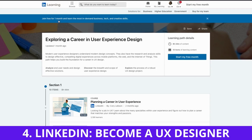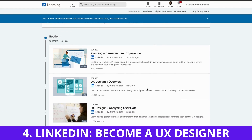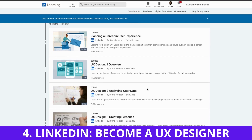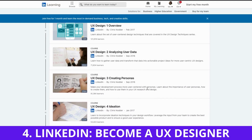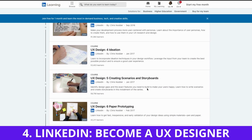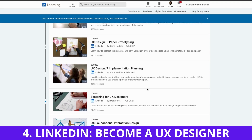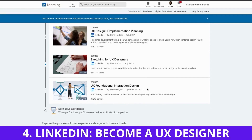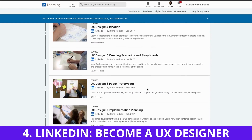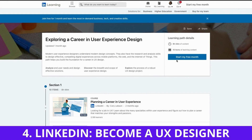The fourth free UX course is from LinkedIn and it's titled Become a User Experience Designer. This course is so comprehensive and there are about 10 sections in total: planning a career in user experience, UX design overview, analyzing user data, creating personas, ideation, creating scenarios and storyboards, paper prototyping, and sketching for UX designers. You can sign up for a free 30-day trial and complete this course within that timeframe. The link is in the description.